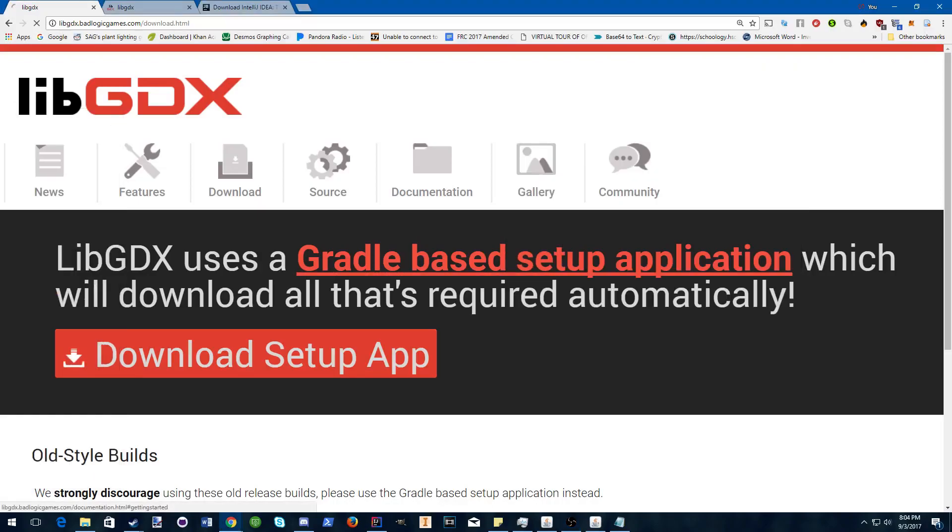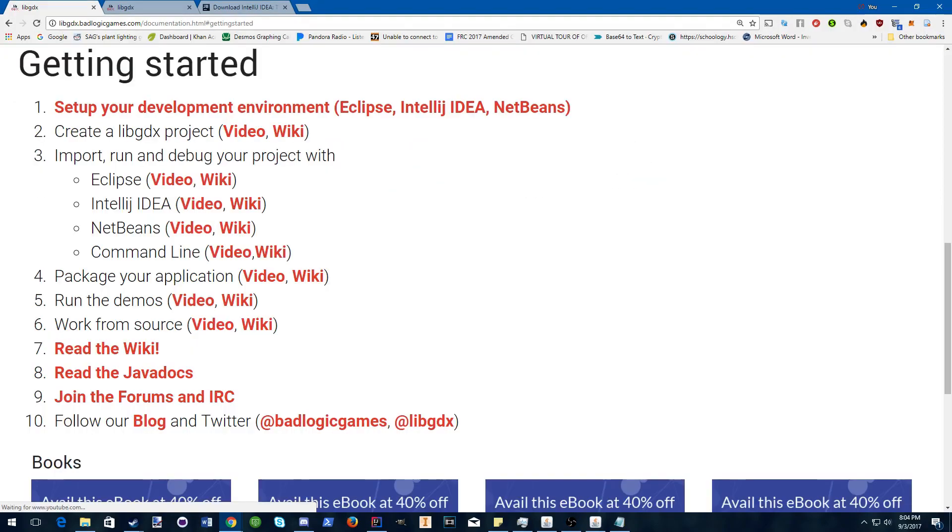Hello and welcome to your first libGDX tutorial. Today we will be installing libGDX and running your first application.